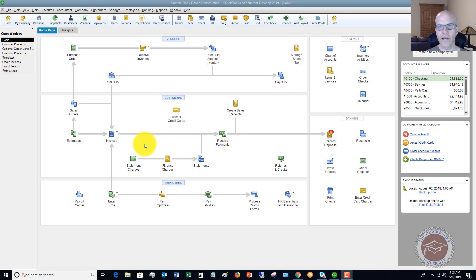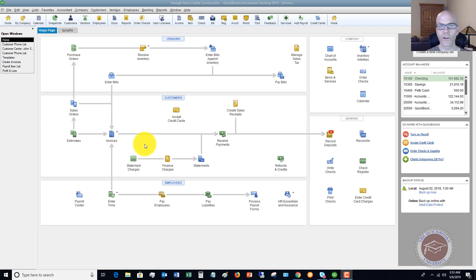Welcome to this QuickBooks 2019 tutorial for beginners on how to avoid entering duplicate bills. My name is Matt Hultquist with the QuickBooks University and you can find us at qbuniversity.org.